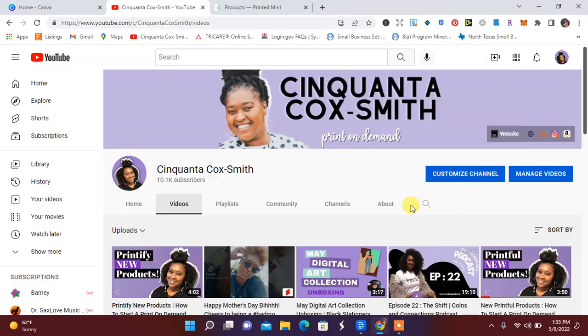It's your girl Cinquanta Cox-Smith of www.cinquantacoxsmith.com. Smile for me! Today I'll be doing a video on Printify. I saw that they had an email that came out about some new candles, so I want to take a look at that.